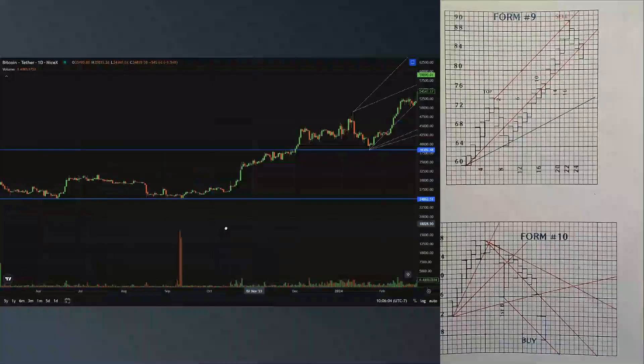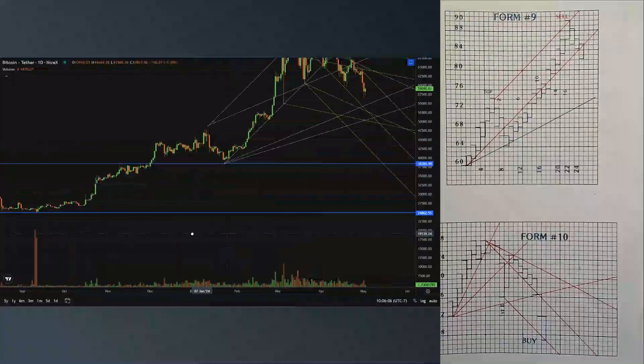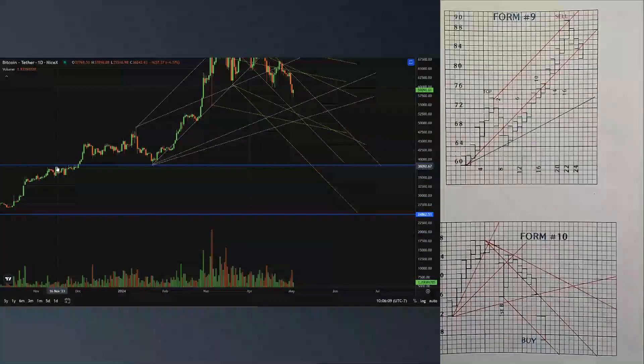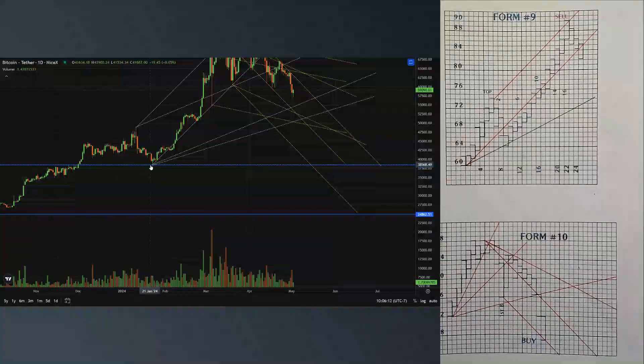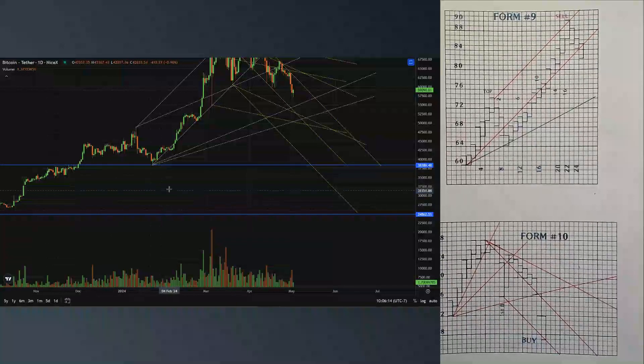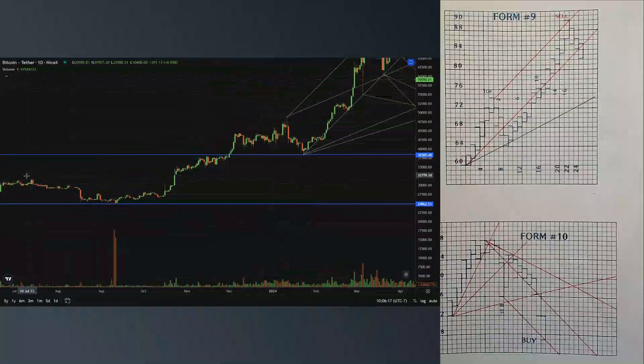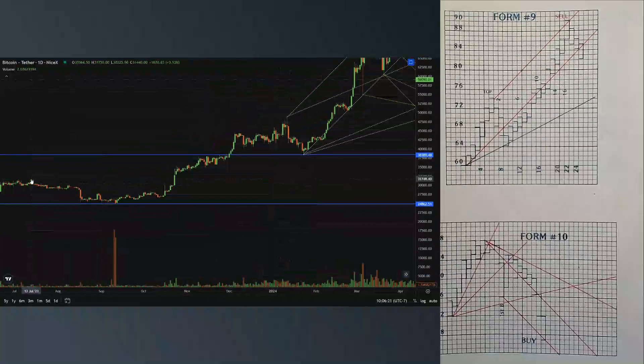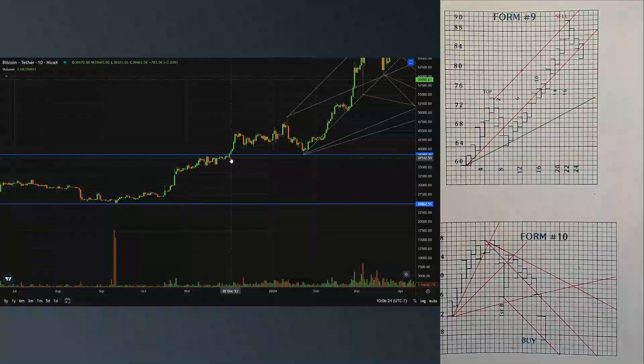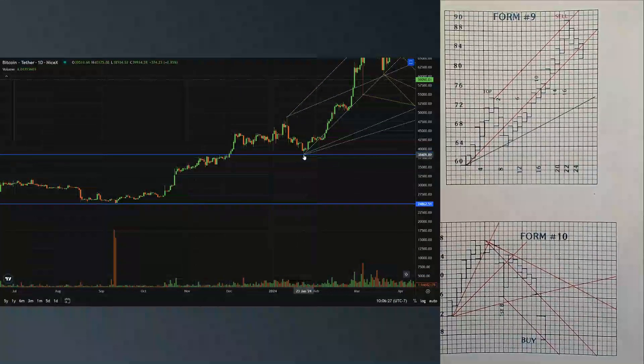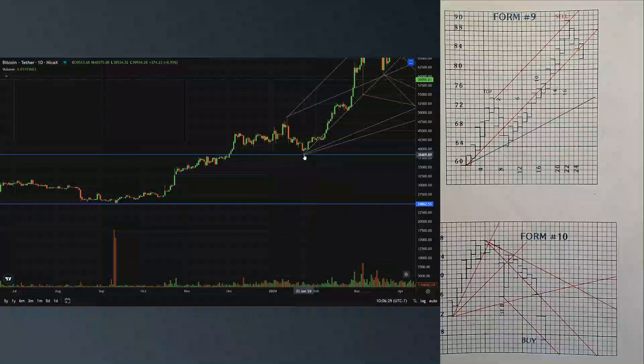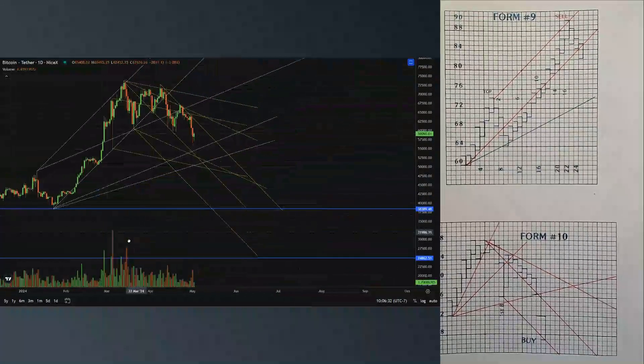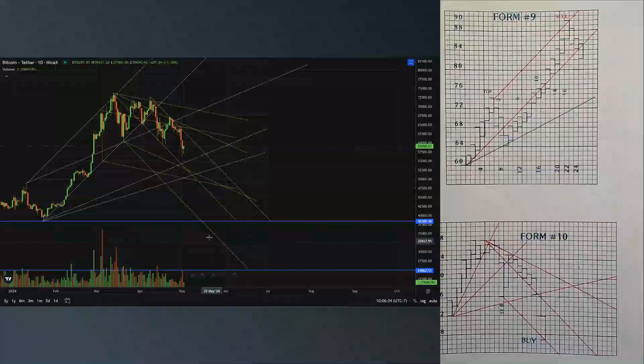This is our next building block right here, right above our 31. We haven't tested this again, we did not test this. So our new building block area is right here. This is where we sat back down and that's our new cycle.